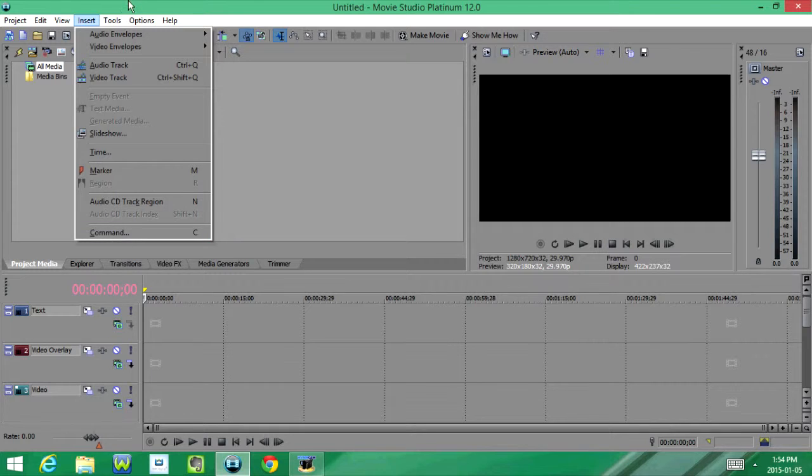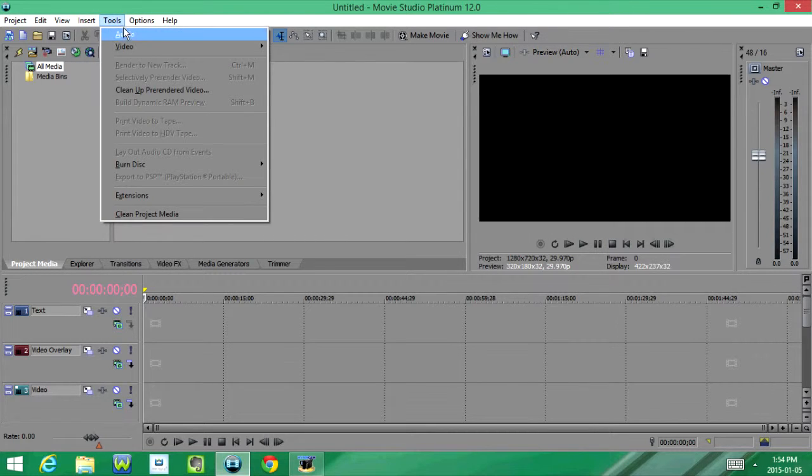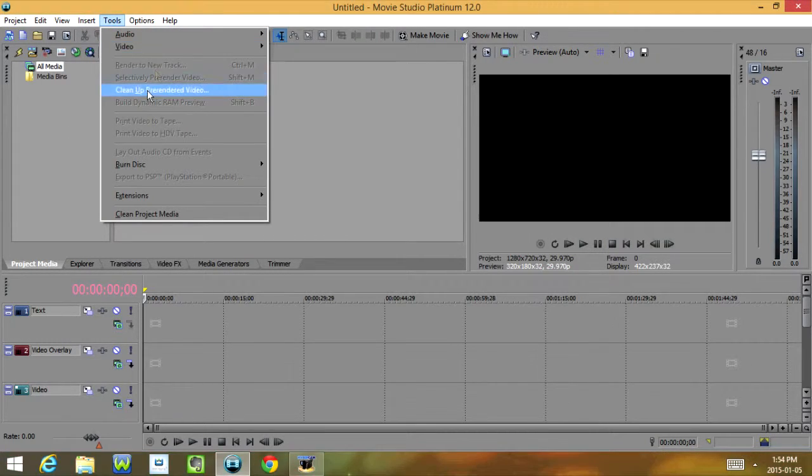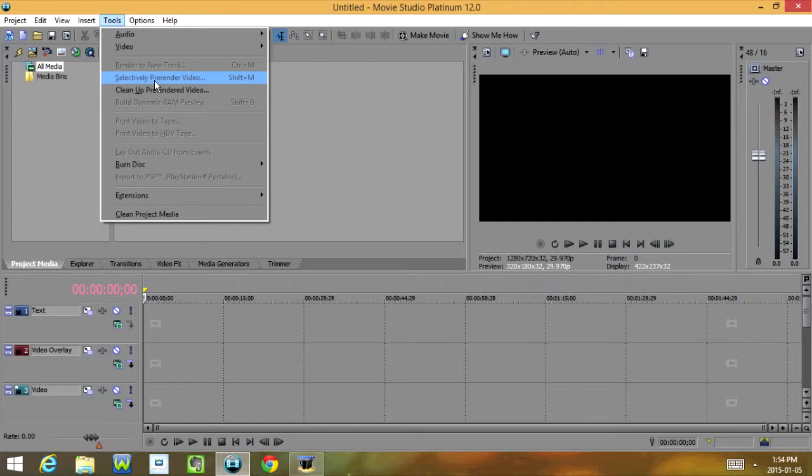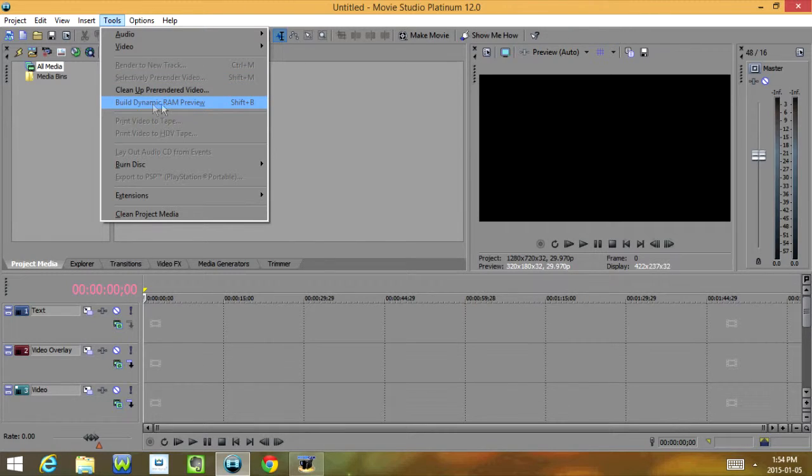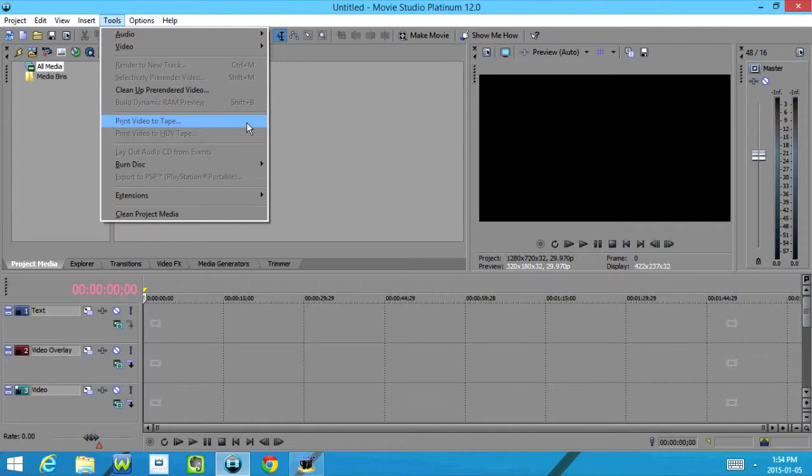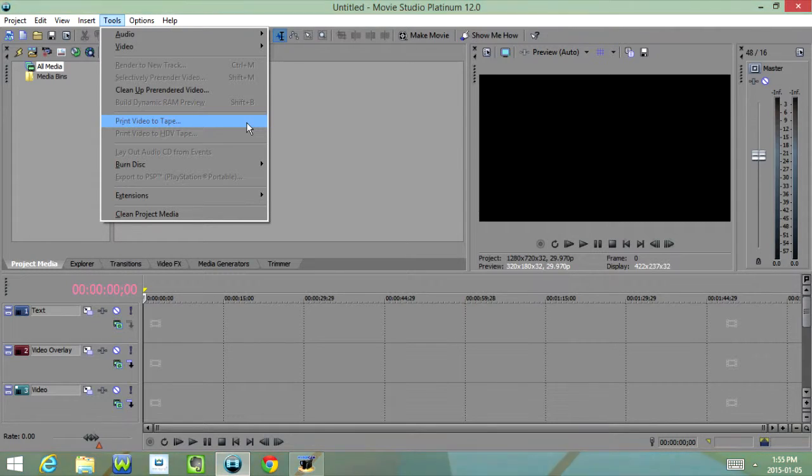And then under Tools, we have Audio, Video, Selectively Prerender Video, Cleanup Prerendered Video, Build Dynamic RAM Preview, Print Video to Tape, Print Video to HDV Tape, Layout Audio CD from Events, Burn Disk, Export to PSP, Extensions, and Clean Project Media.